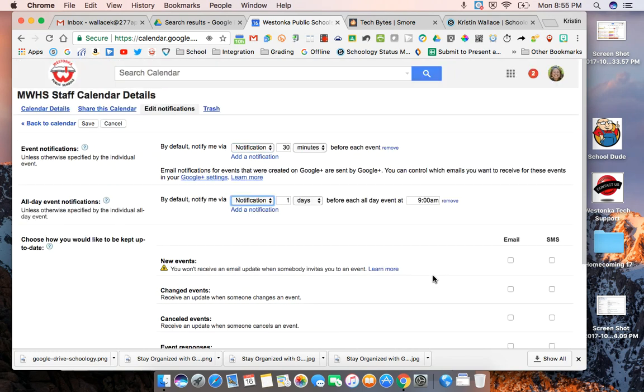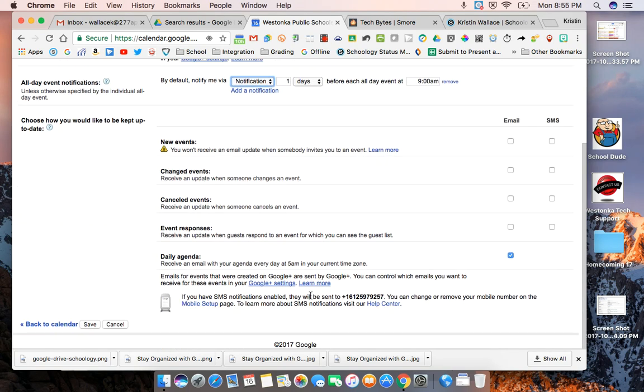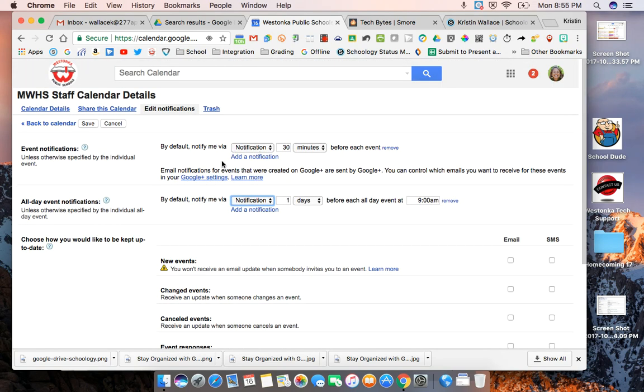Now you'd set these up for every calendar that you subscribe to or you customize it for the calendar the way that you use it. So maybe for my calendar that I have with my team I want to get the daily agenda but for our school calendar I want some notifications of events.